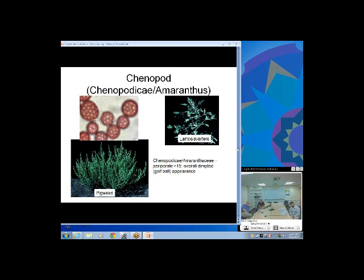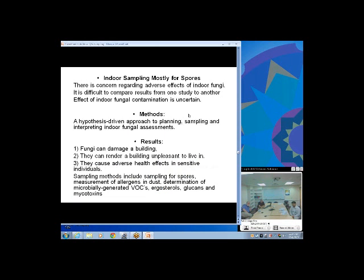Indoor sampling is mostly for spores. There's some controversy about indoor sampling — it needs to be hypothesis-driven. You have to look at the house first and evaluate it; if there's something specific to prove, then do indoor fungal sampling. Most of the time, if the house is really in bad shape it needs to be cleaned up. Sometimes things are so bad — you see fungus growing, it smells bad, it's eating the building — you don't take samples that you know will be positive; you just clean up the building.